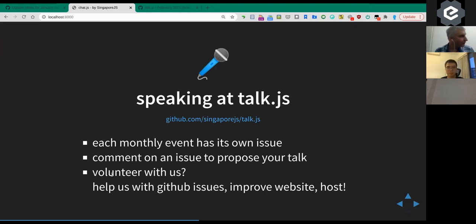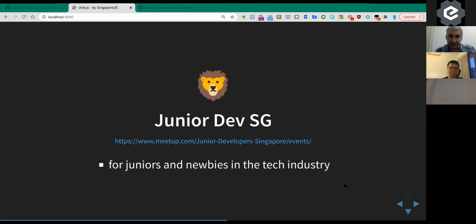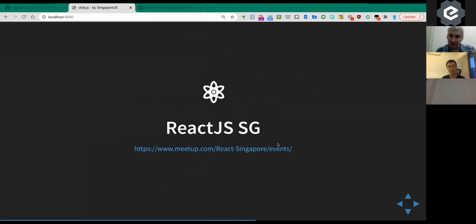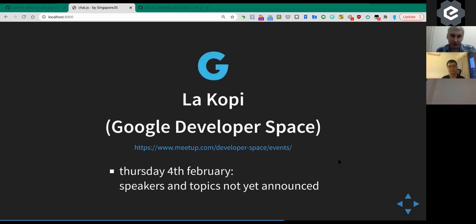We're also casually looking for a volunteer — Eric had some ideas about improving the repository. Some local meetups worth knowing about: Junior Dev SG is for juniors and newbies in tech. React JS may have something coming up. Google also does a meetup with something at the start of February, though we don't know what yet.